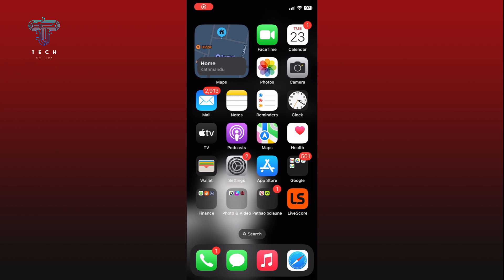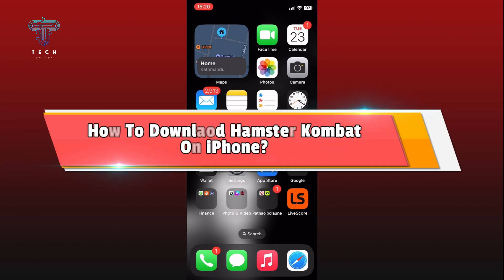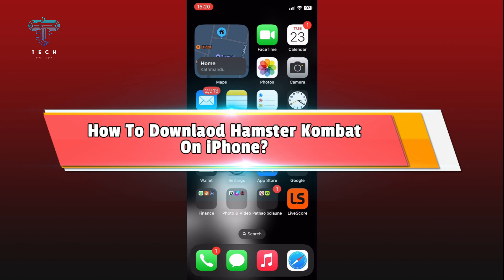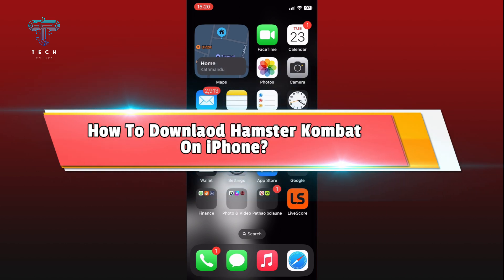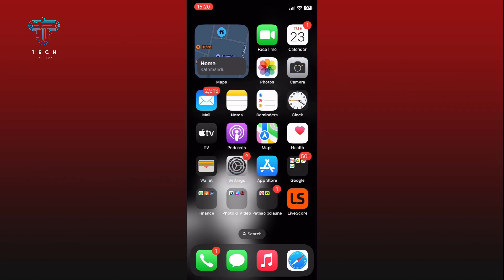Hi everyone, welcome to Take My Life. In today's video, I'm going to show you how to download Hamster Combat on iPhone. So let's jump right in. First, open the App Store on your iPhone.